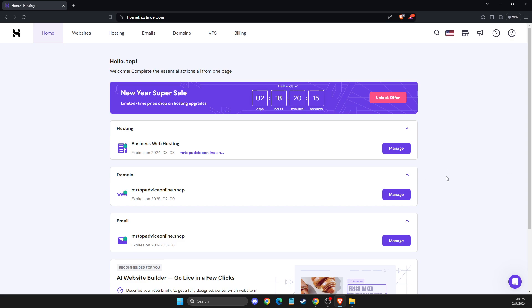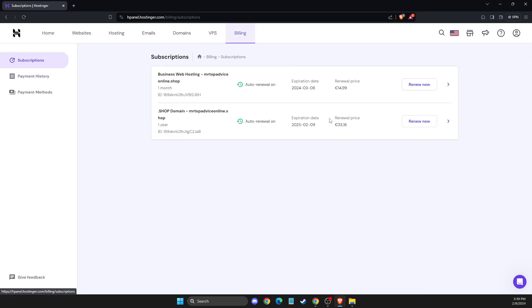And the next step, you should see a billing icon on the top and you need to press on that. And then press on subscriptions and then you will see all the subscriptions that you currently have on your account.